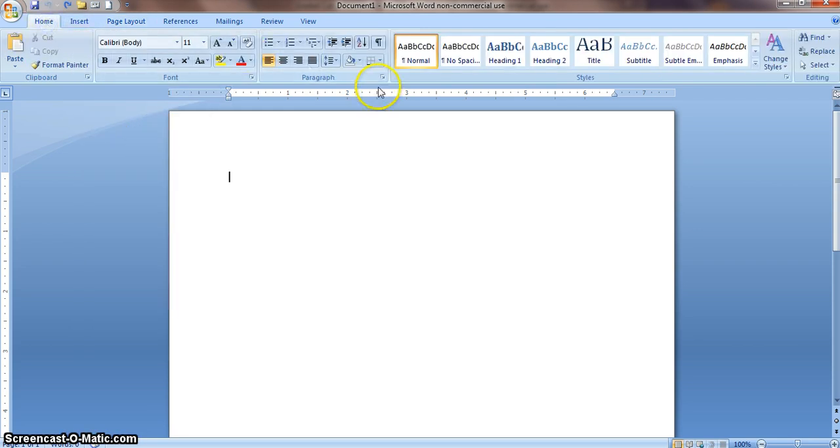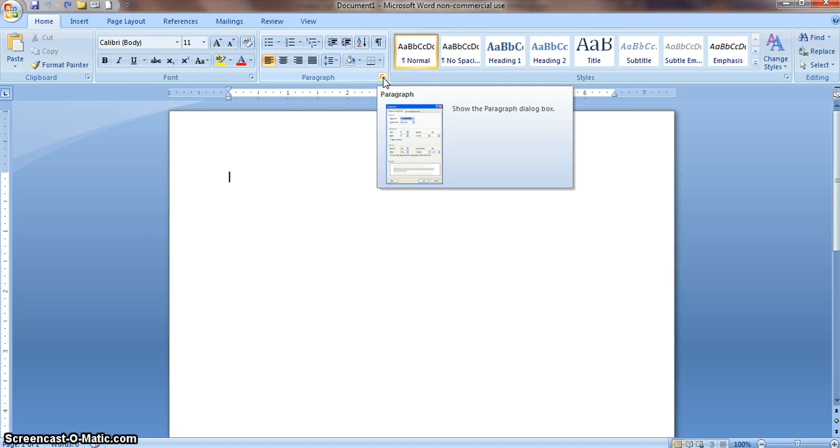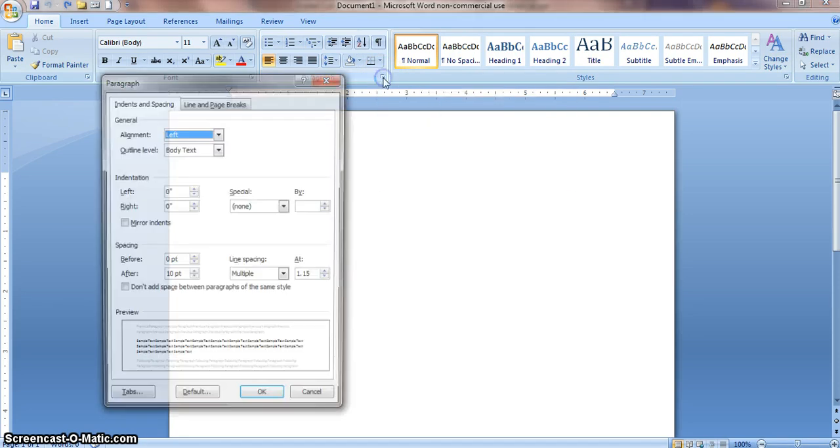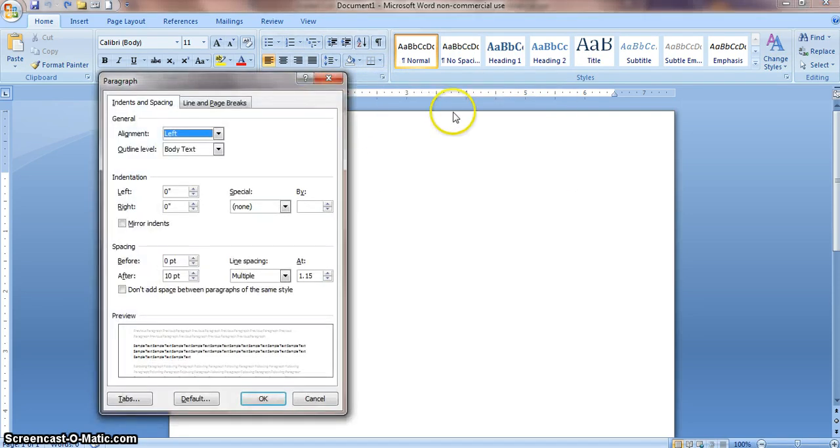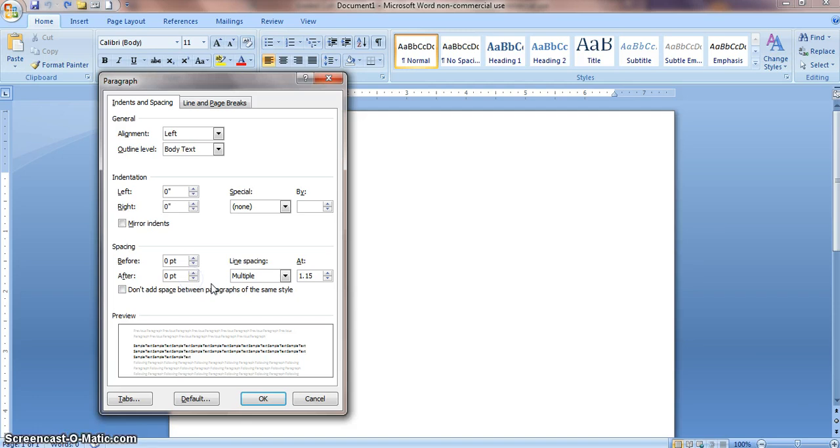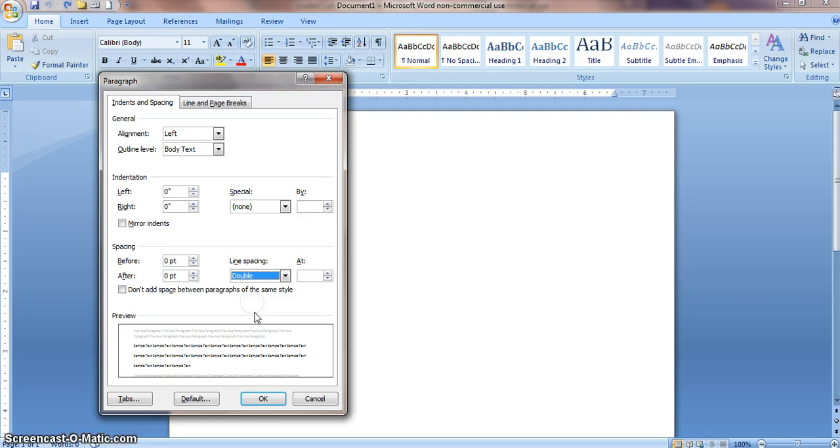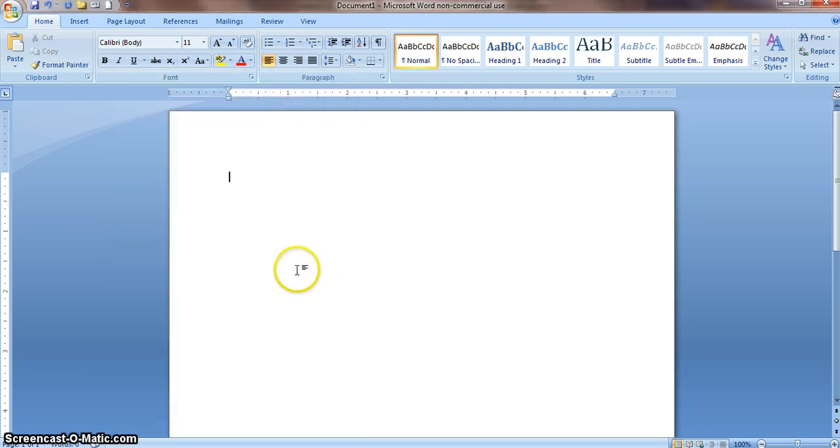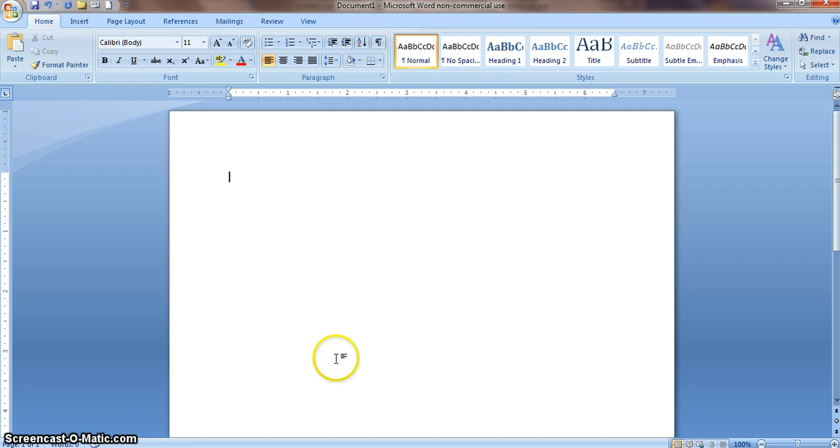We're going to go back to Home, and then click on the Paragraph box. Here you're going to check to make sure that these are both at 0. If you'll notice, this one's at 10, so we need to go down and make that 0. Then we want our line spacing to be double for the whole document. We're going to do that right away. Then you can do your header, your title, and start your paper.